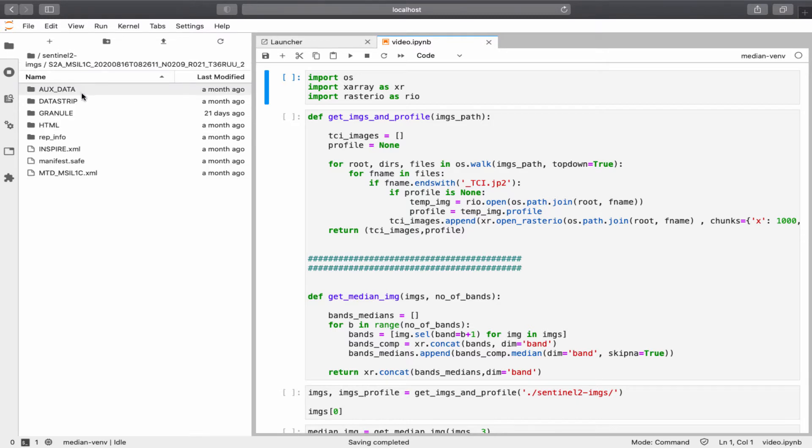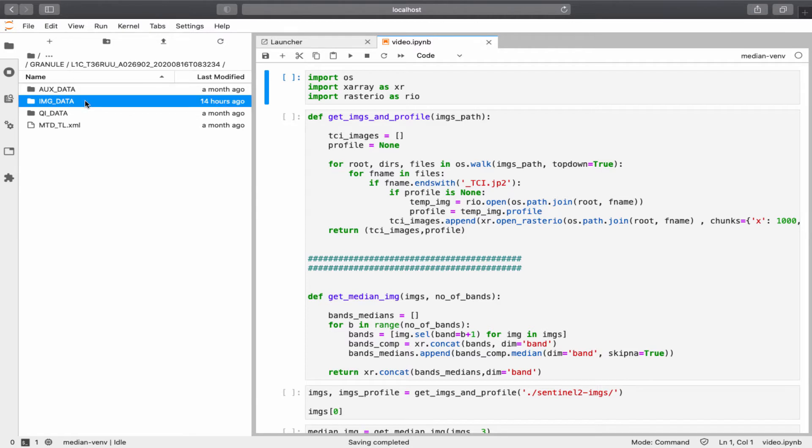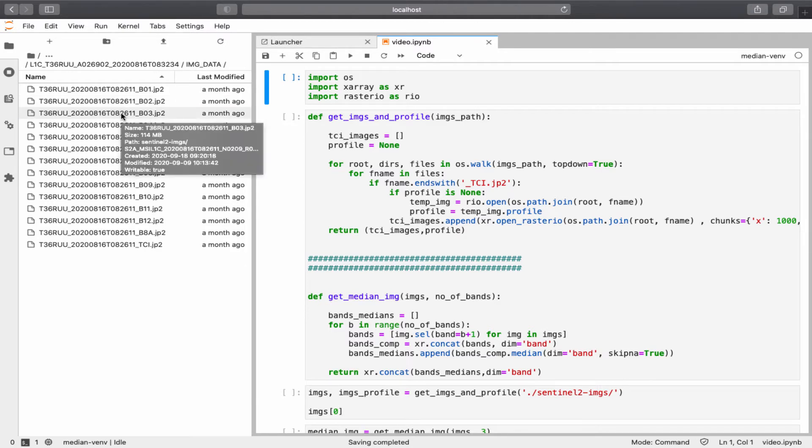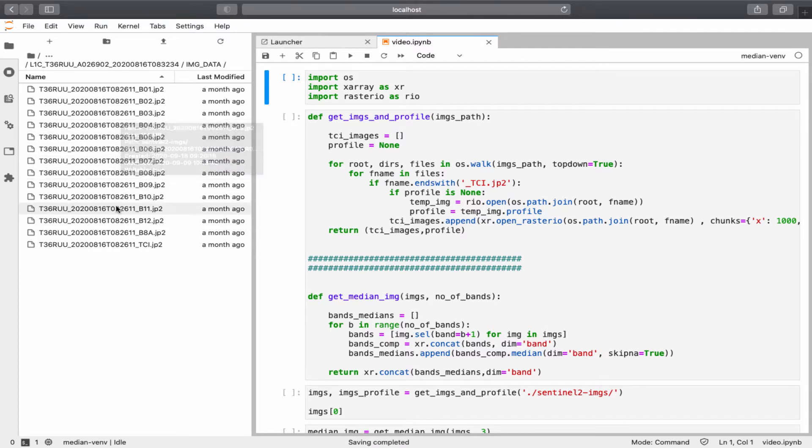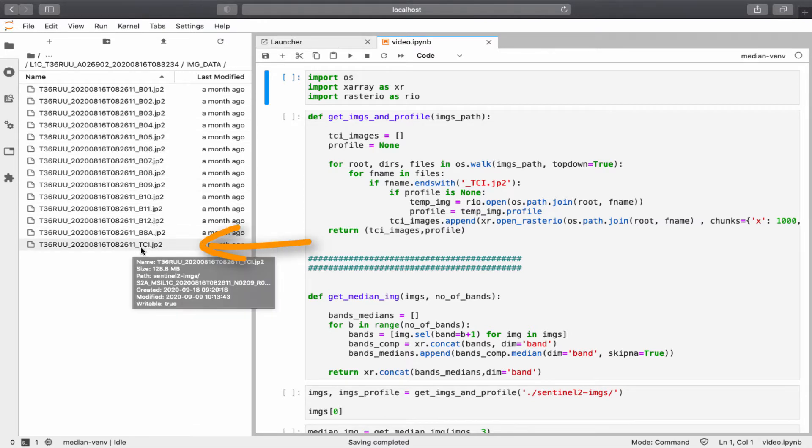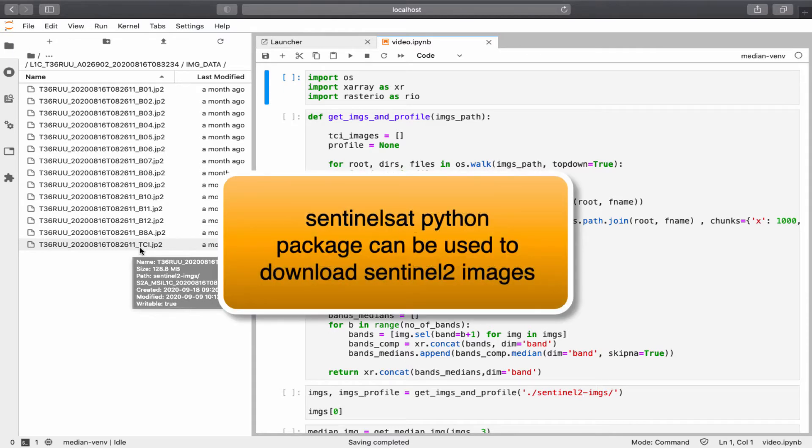So for example, for this one, I'll do manual image data. Okay, so you can see, for example, this is the image for band 3, and they have like 12 bands. And we are interested in this specific image, which is called the TCI. TCI stands for True Color Image. These images have the three visible bands of red, green, and blue. I downloaded the data using a Python package called Sentinel-Sat.